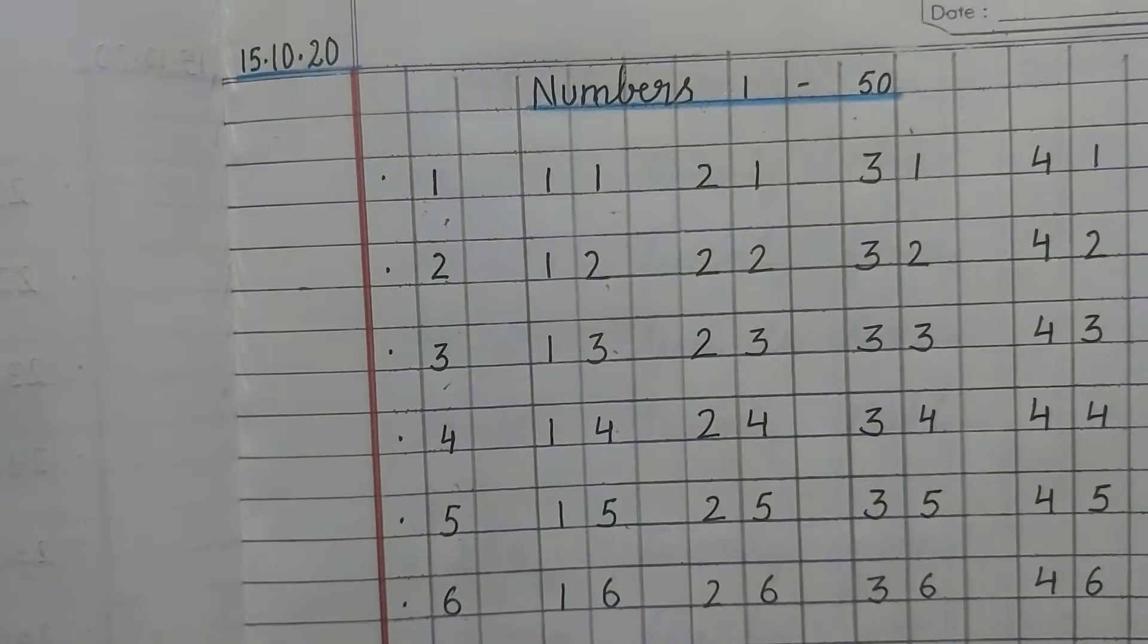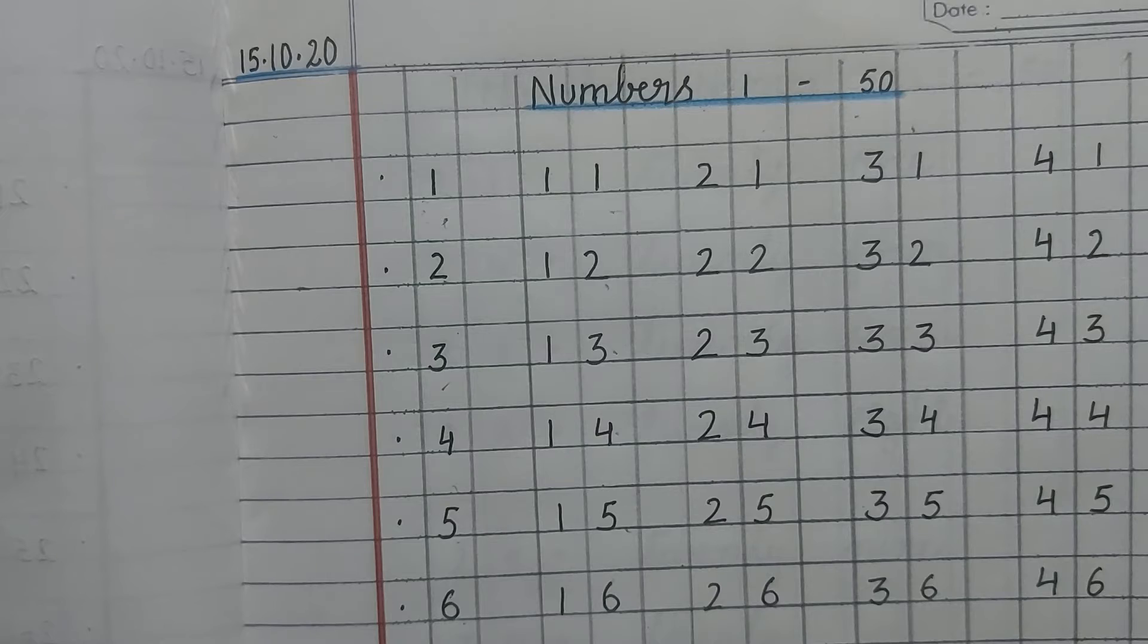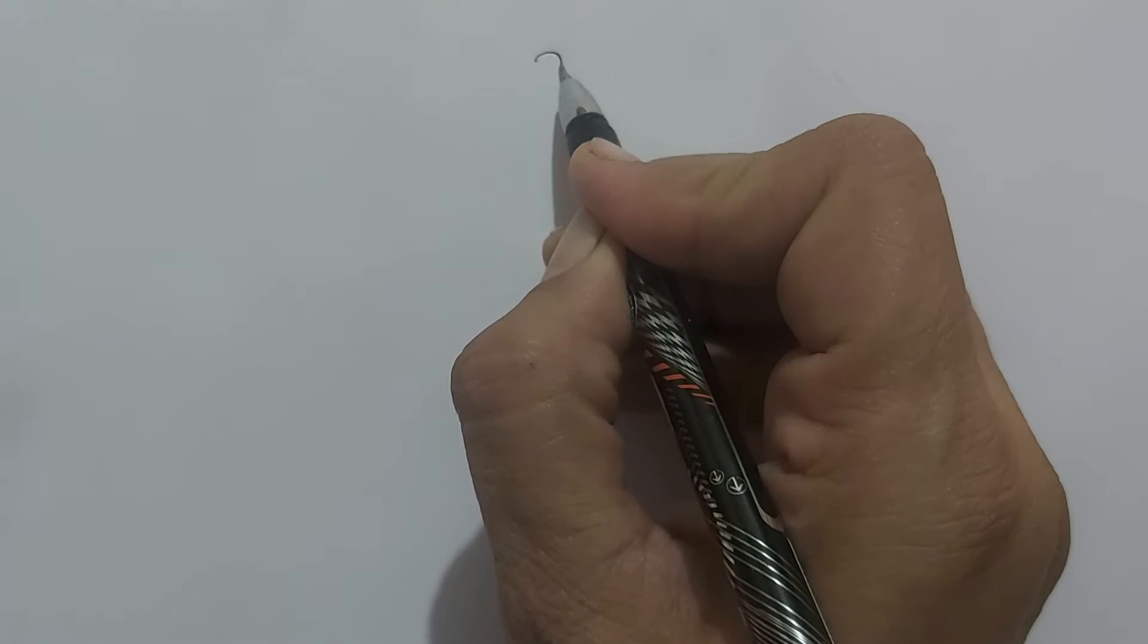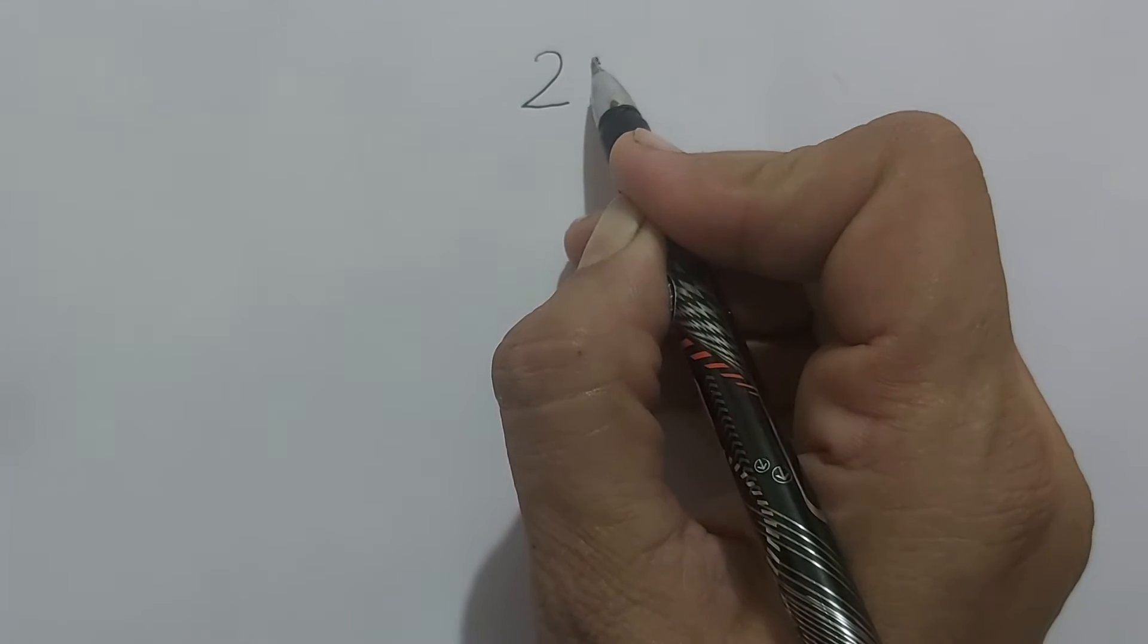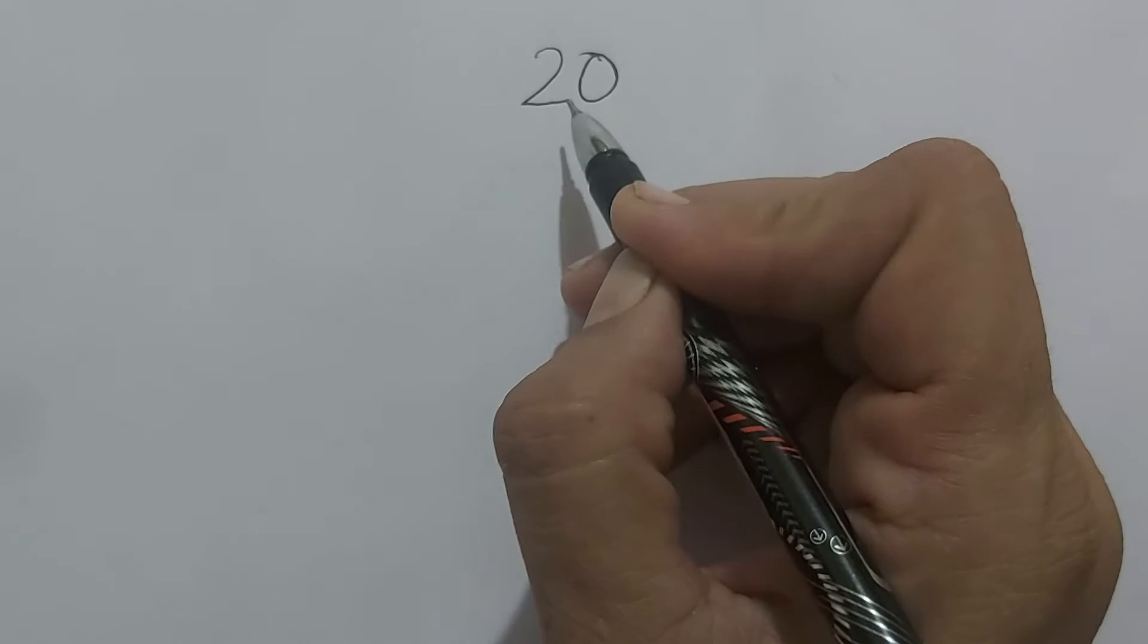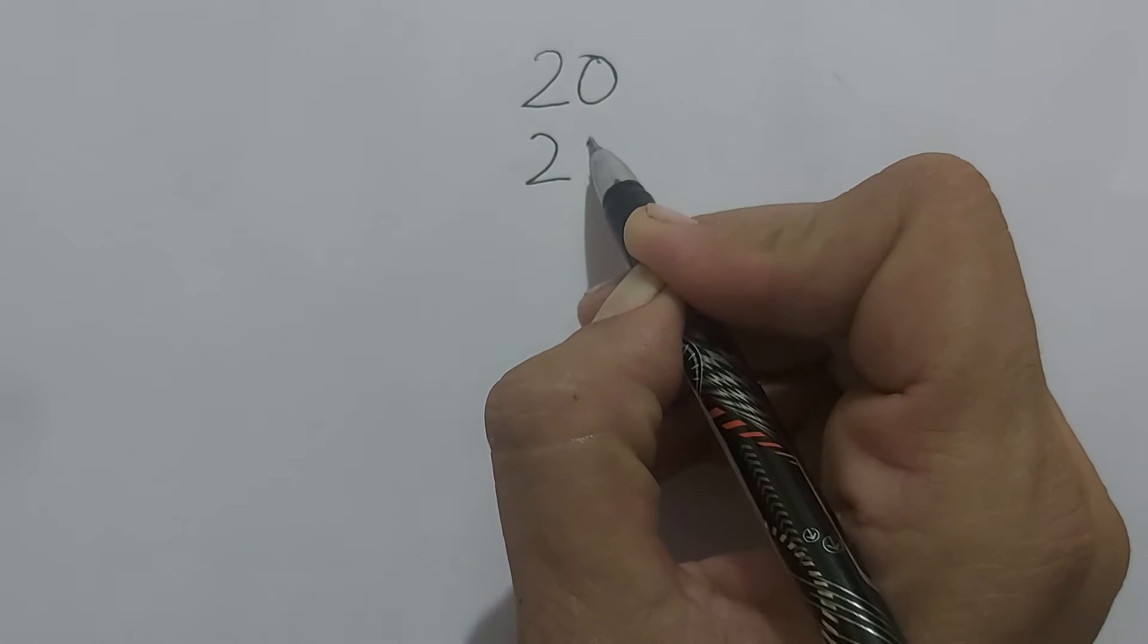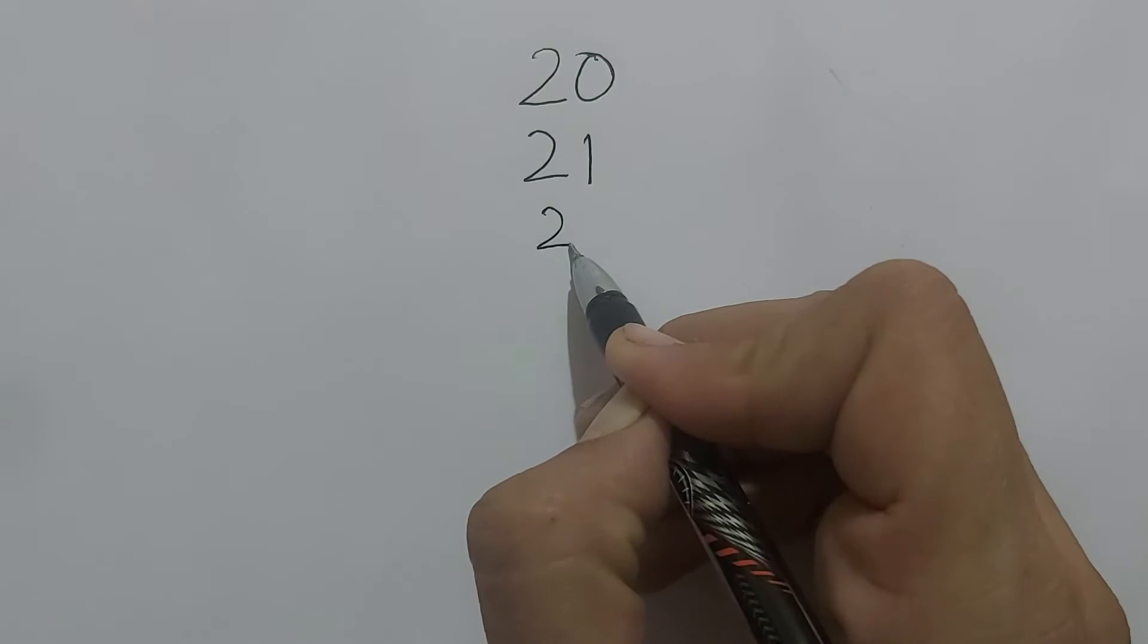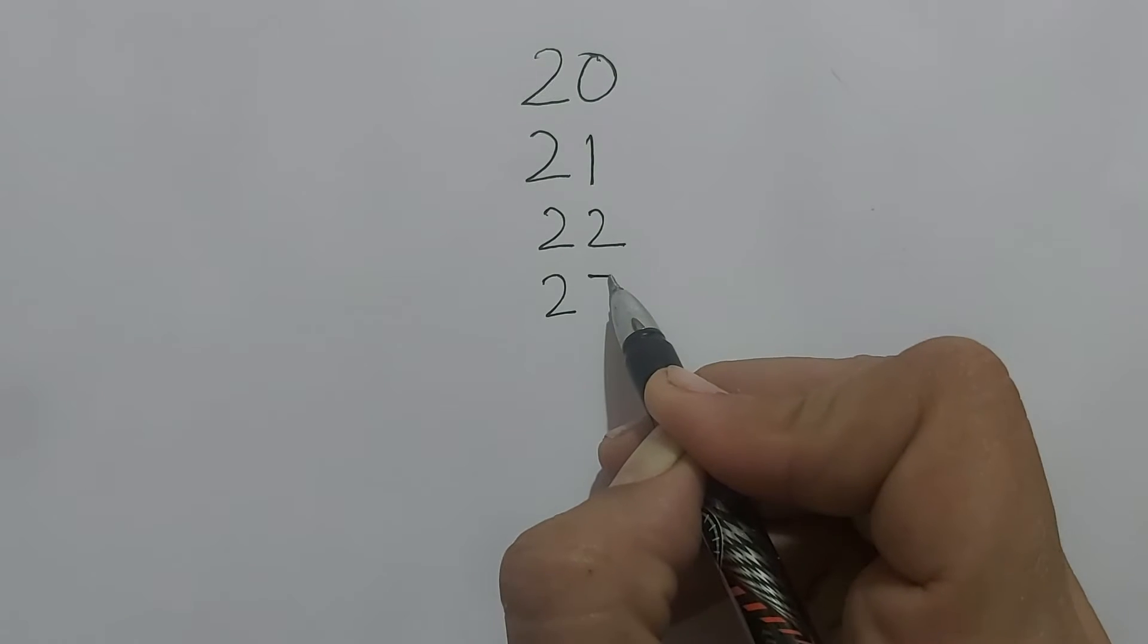Now, how we will write 21? Children, we will see through this. 21, we will write first 2 and 1. 2 and 0 is 20, naa? So 21, we will write 2 and 1. 22, 2 and 2. 23, 2 and 3.